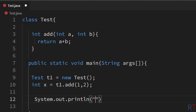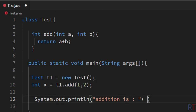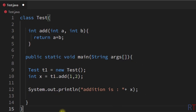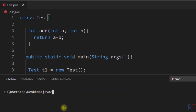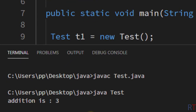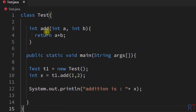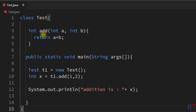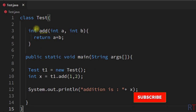Then I'm going to use the print method and print 'addition is' followed by the value of x. Now I'm going to save, compile, and run the program — and you can see the output is 'addition is 3'.